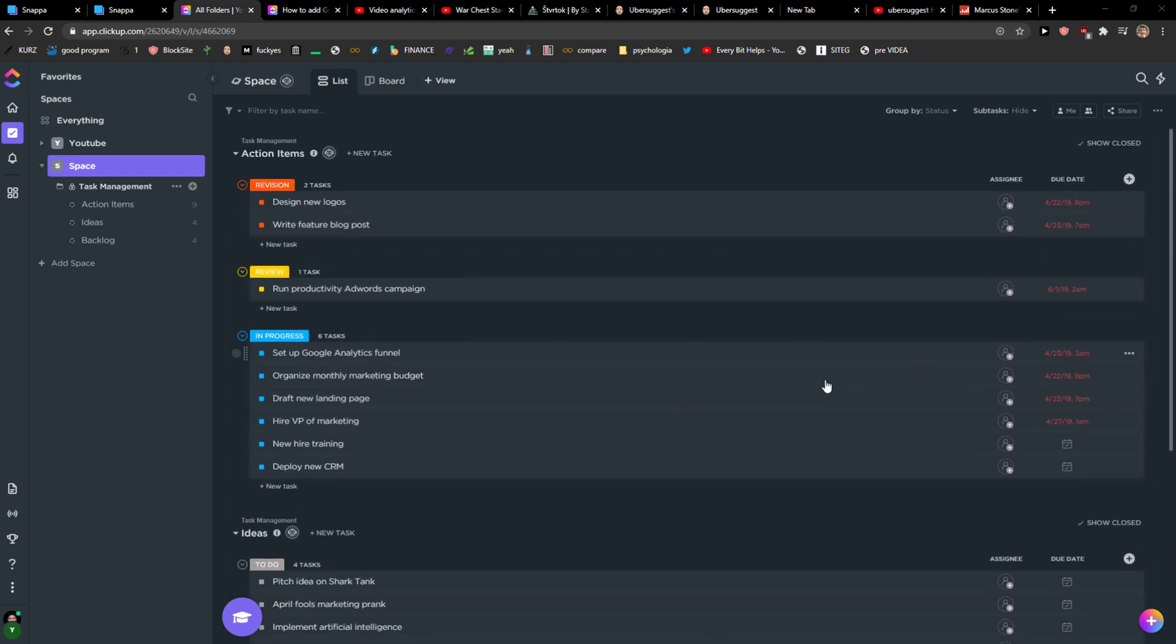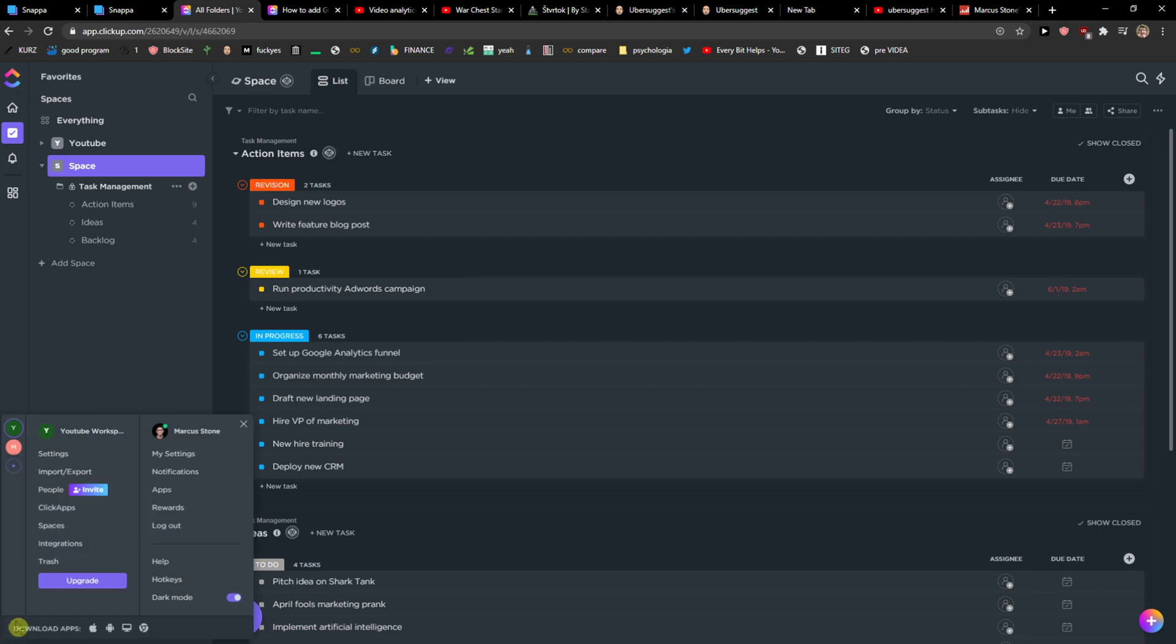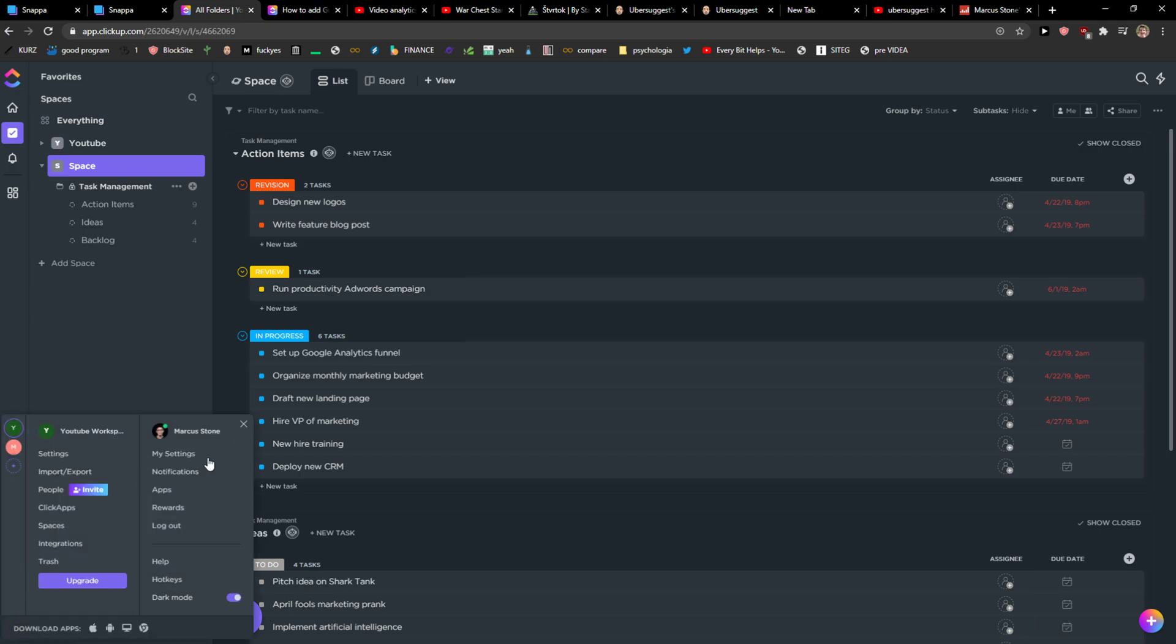The first thing you want to do is be in ClickUp and then go to the left-down corner to your profile and go to my settings.